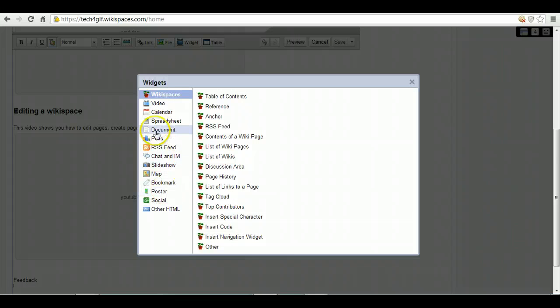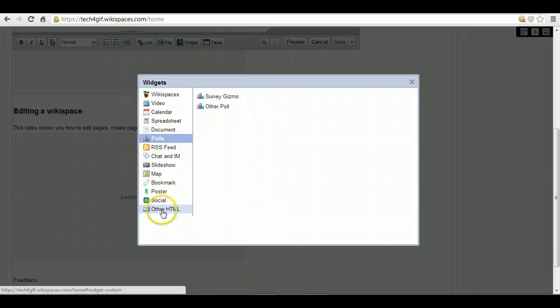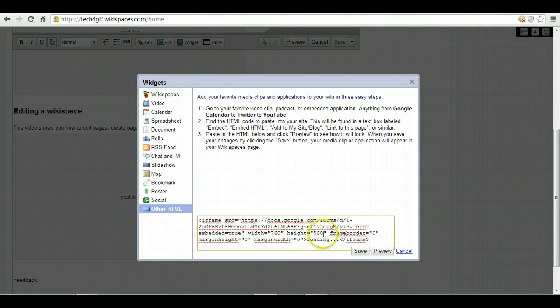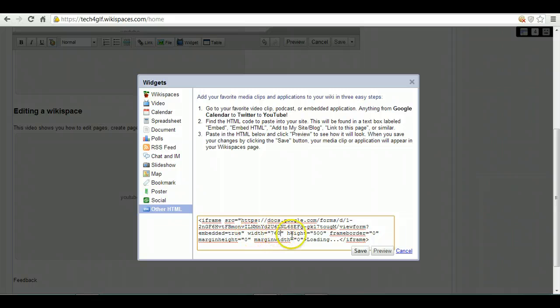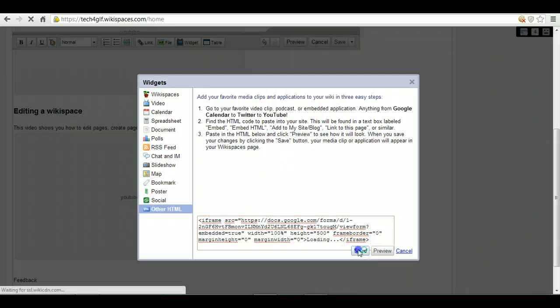Now it does say here Polls, but it doesn't include a Google Form. So if you go to Other HTML, you can paste that code in there. One little sneaky thing to make sure it fits the page is where it says width—you can change 760 pixels to 100%, and that will make sure it fits in the page.